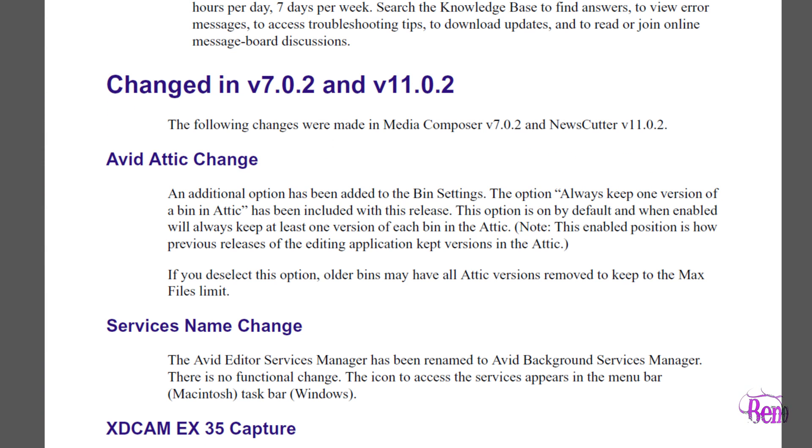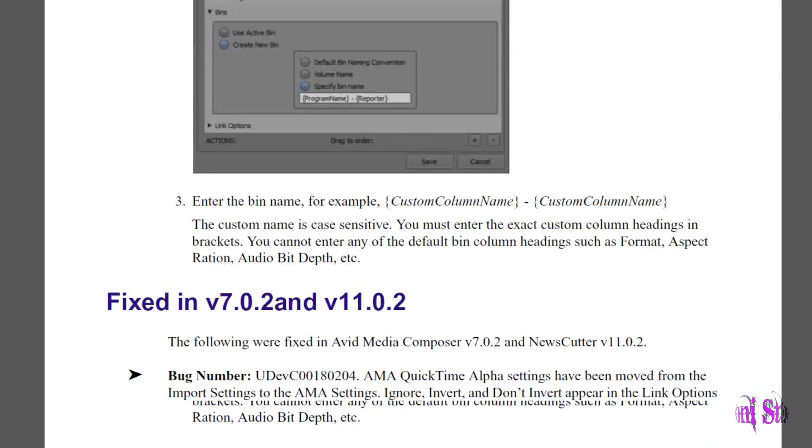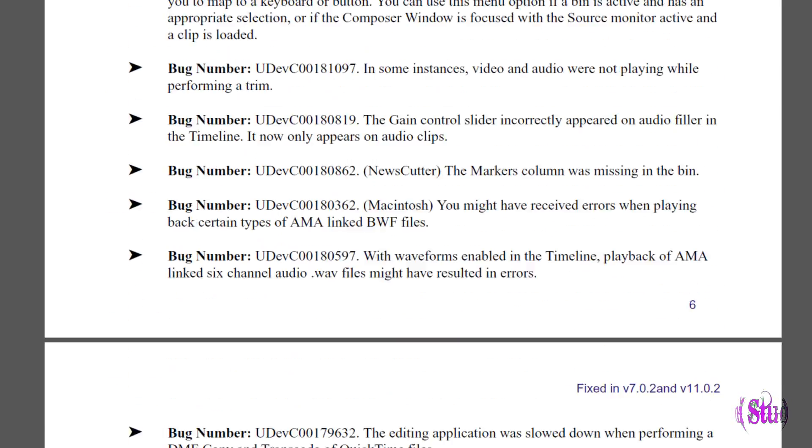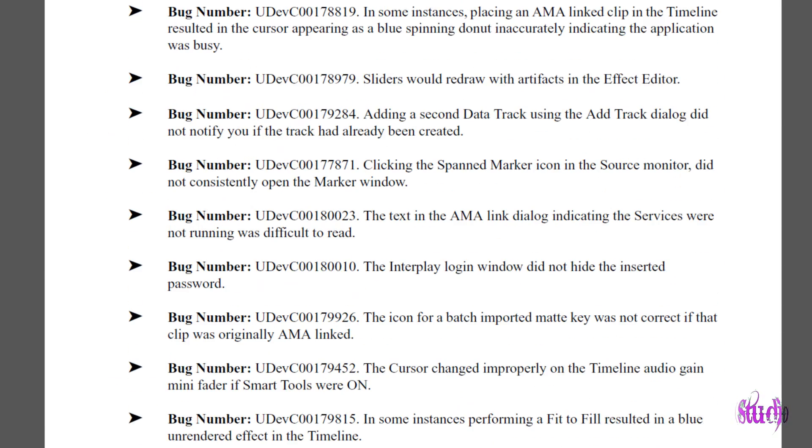In the 7.0.2 update there have been several changes and lots of bug fixes, so be sure to read through that readme whenever you get a chance.